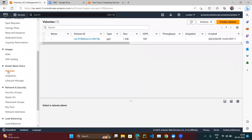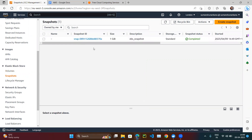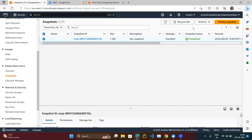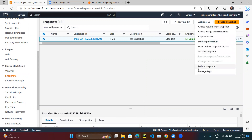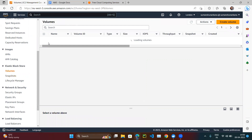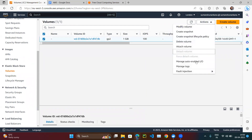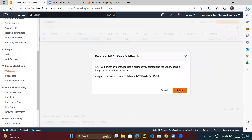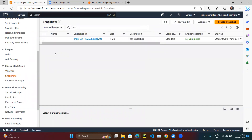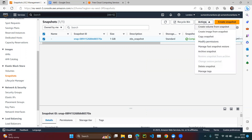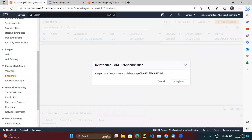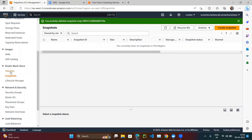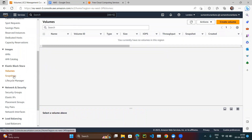Now we have both the volume under Volumes and the snapshot under Snapshots. But what if by mistake I delete the snapshot? Let me also delete the volume since I don't need it. Now suppose our snapshot also gets accidentally deleted — let me delete it.